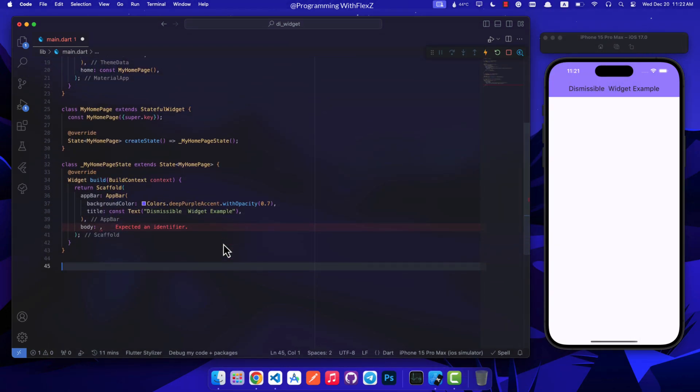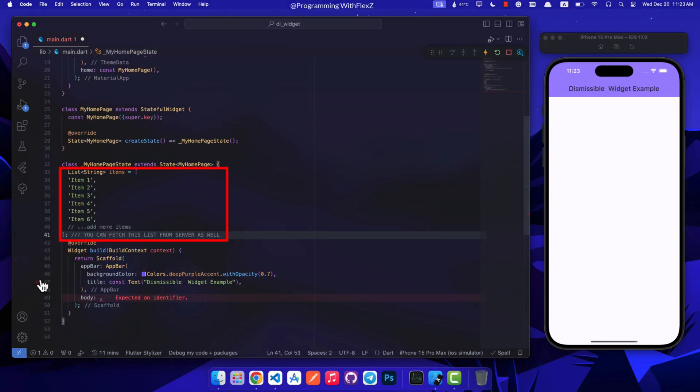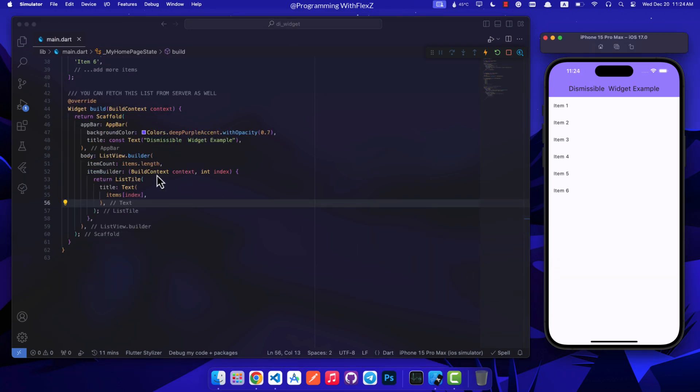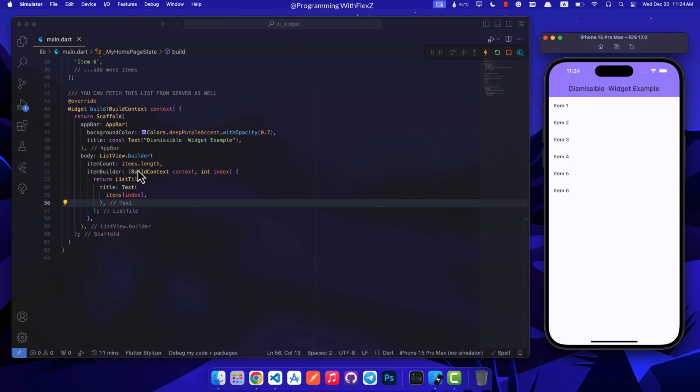Let's come back to code and make a list of items that we can swipe away. For instance, we can start with a list of words or phrases. Then in the body section I've set up a ListView builder that retrieves items from the list we made earlier. In the item builder we are displaying a list where each item's title is shown as text, pulling it from that list we created.